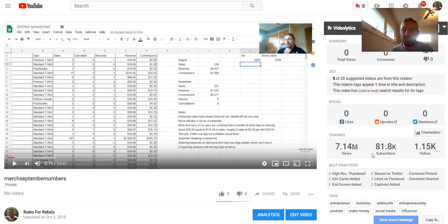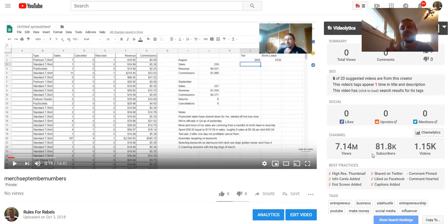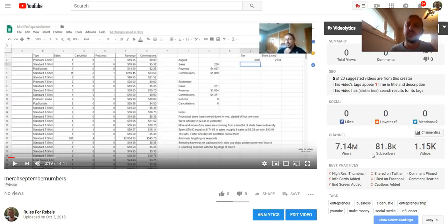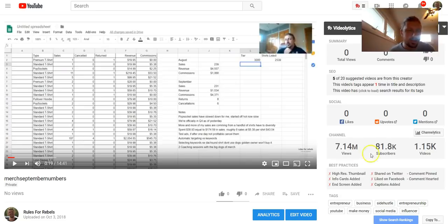But that's September numbers, guys. Hopefully you enjoyed the video. If so, give it a thumbs up. If you're not subscribed, hit that subscribe button below. I'd love to hear from you how your merch sales are going, how your merch journey is going, and anything else you have to add. So drop those comments below. We'll catch you on the next one, guys.